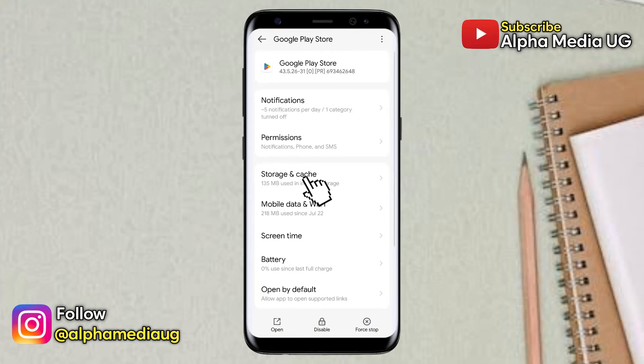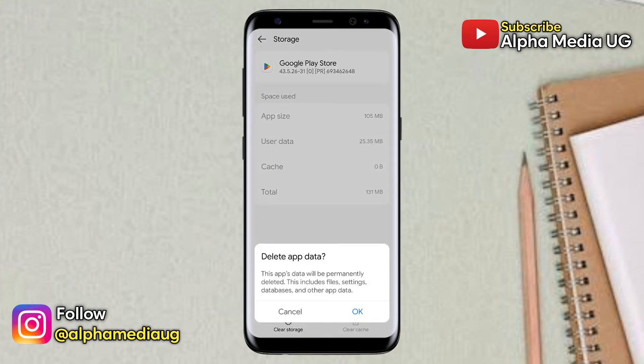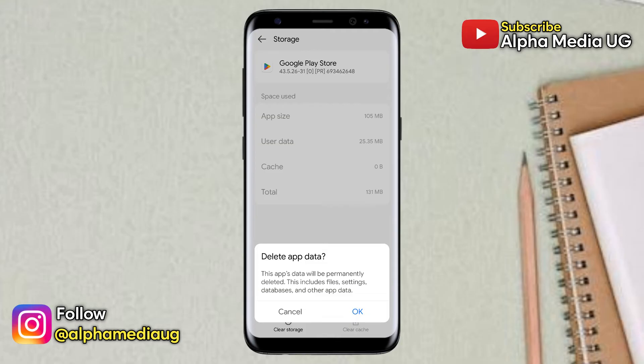Then select Storage and Cache. You have to first clear the cache, then also clear the storage. While clearing storage you may receive a warning about losing your app's data, but don't worry — nothing will be lost, everything will remain intact. After that, go back to your Play Store and try installing or purchasing your app again.